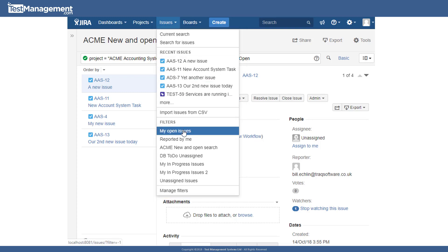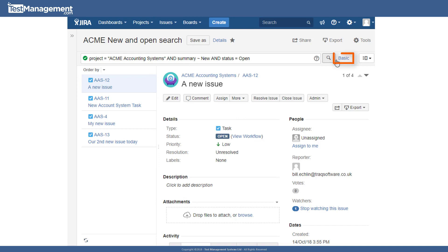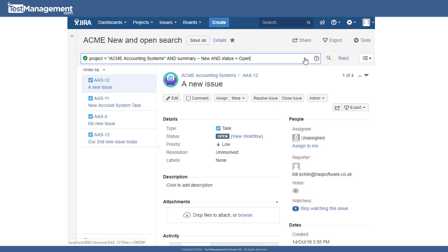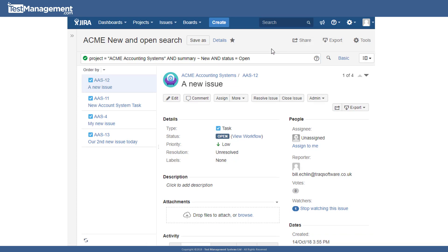And obviously the simplest way to do that is to select from the predefined filters, my open issues. But as we've seen, you can expand on that using the basic filter criteria and the advanced filter criteria, saving those filters into your predefined filter list and accessing them within seconds. So that Jira can help you focus on what's important to you in your projects. Thanks.